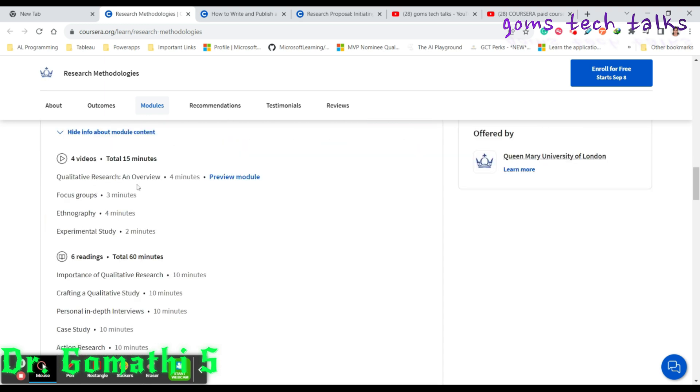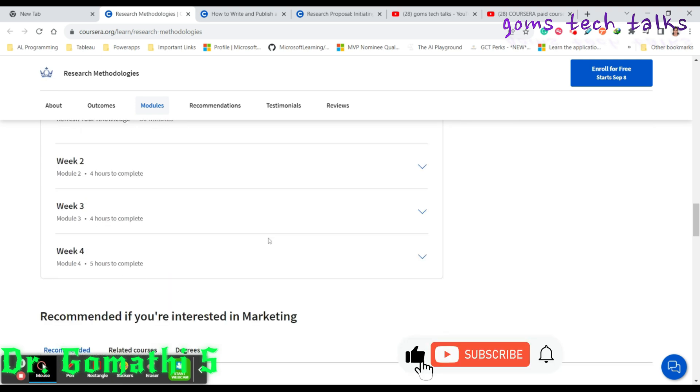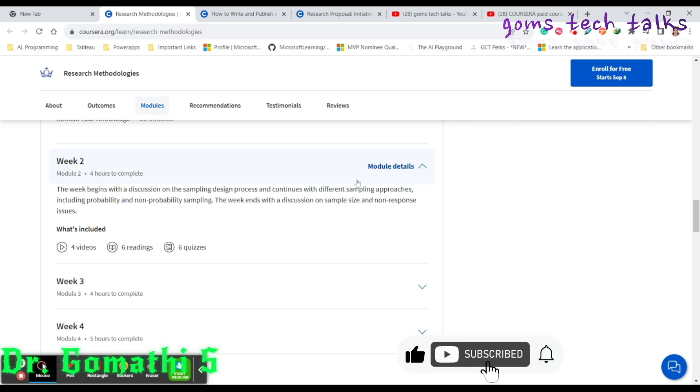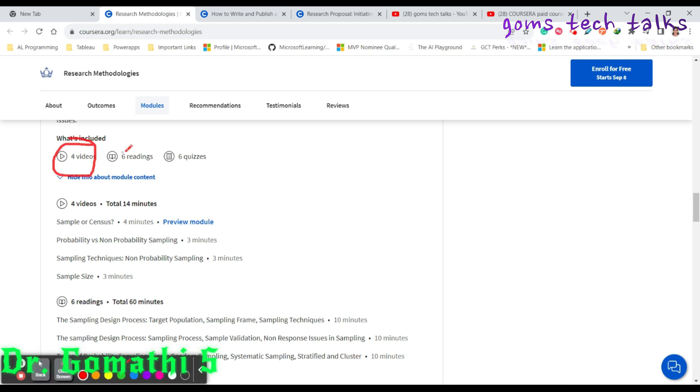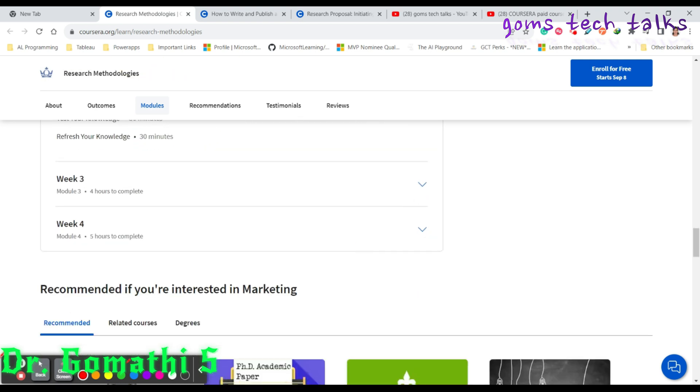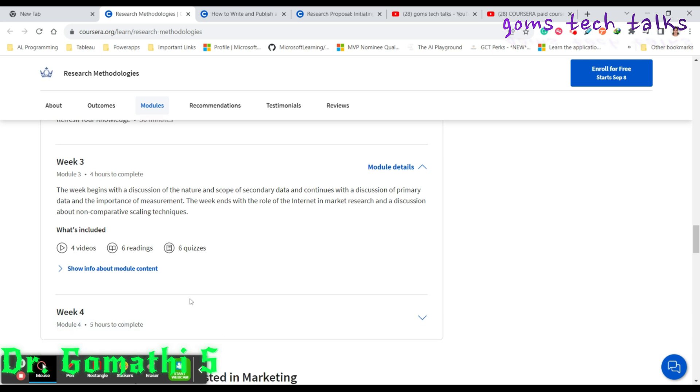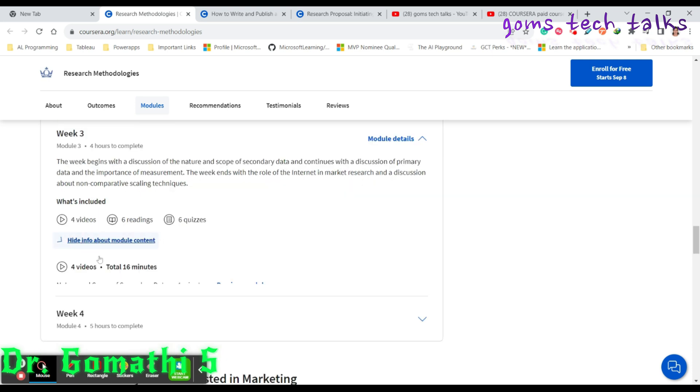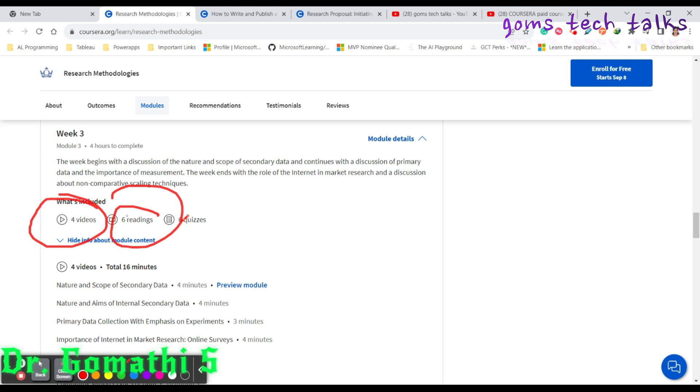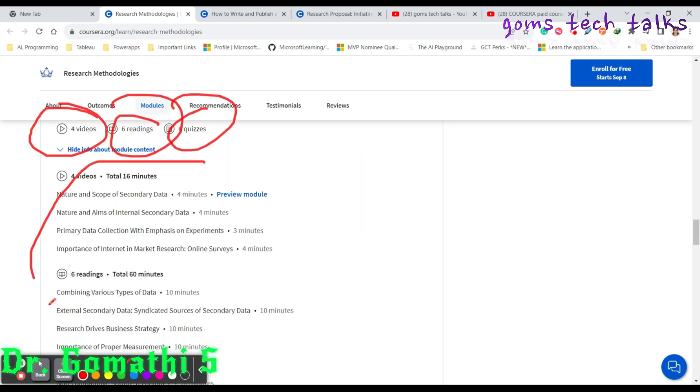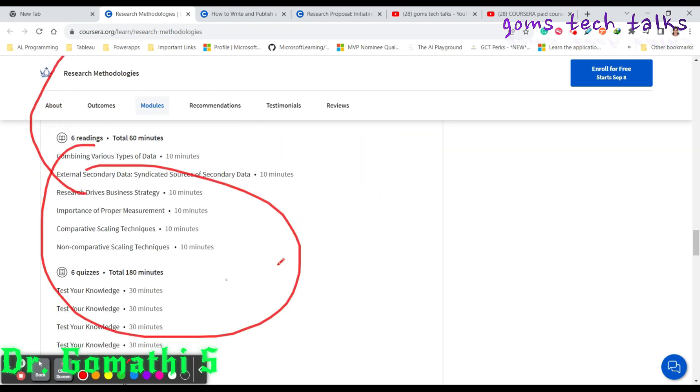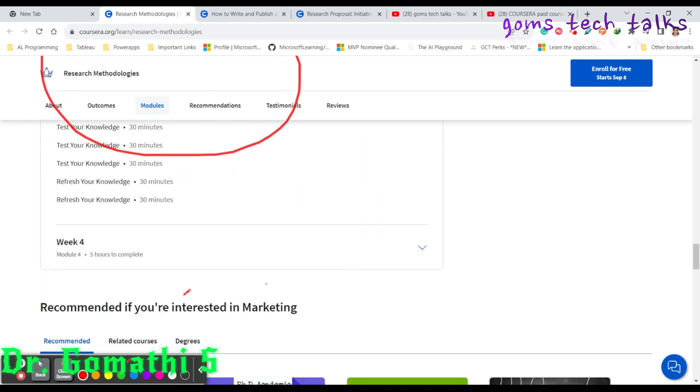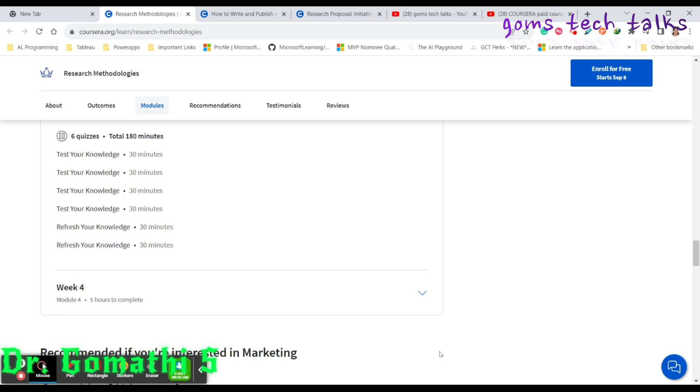What will you learn: different research methodologies, different sampling approaches, primary and secondary data collection approaches, everything. You have quizzes and everything. In the first week, they'll be covering all these concepts like importance of qualitative research. Second week, you can see you have four videos, six readings and six quizzes.